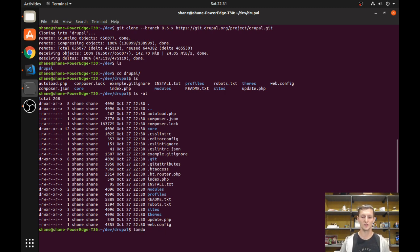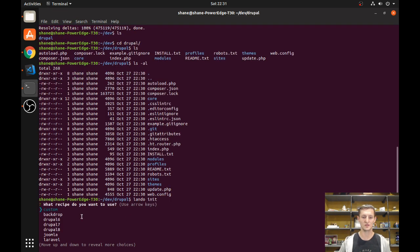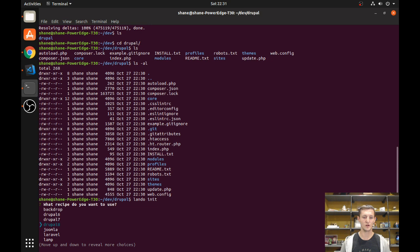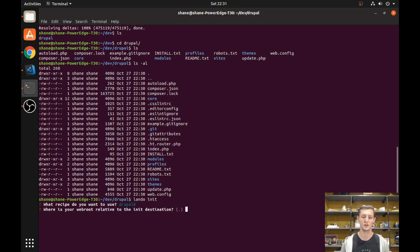All we need to do to get started is run `lando init`. It's going to ask us a few questions. The first is: what recipe do you want to use? You can see there are a ton of recipes here. We're going to start with just Drupal 8. I'm also going to show you how to integrate this with Pantheon, which is pretty cool. So we'll start with Drupal 8.